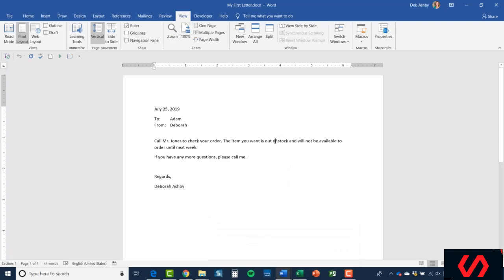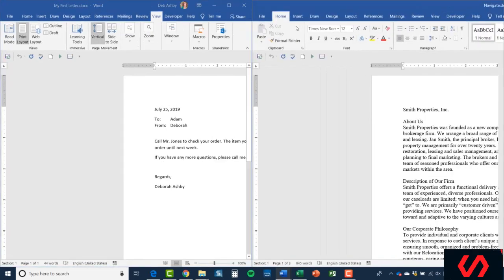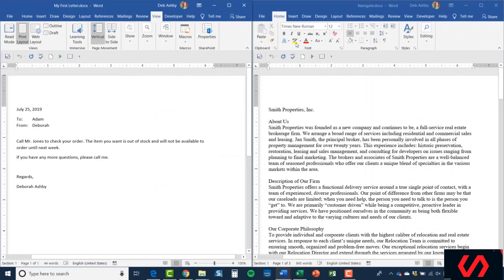Another thing that's quite nice sometimes is to be able to view two documents side by side. This is particularly good if you're comparing two documents or maybe you're cutting something from one and pasting into another. You don't want to have to keep switching between the documents. What you can do is display them side by side. We're on the correct ribbon—on the View ribbon you'll see that you have a View Side by Side option. Let's click it, and there we go. I now have both of my documents taking up exactly half of the screen.